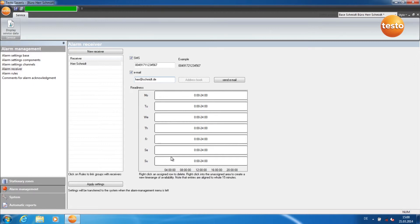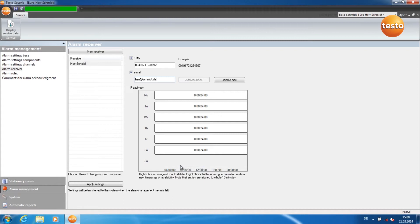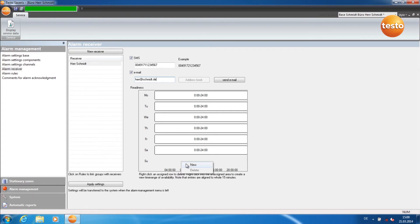In order to alter a readiness time, right-click on the bar here for example, then Delete. Now click with the right-hand button into the empty grey area. Click on New.